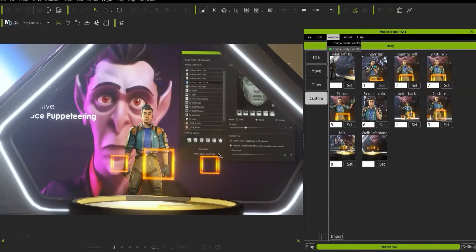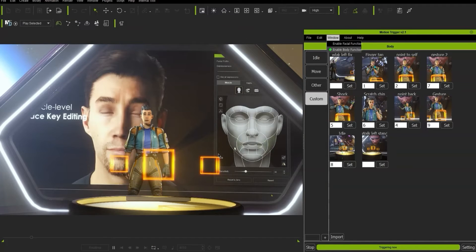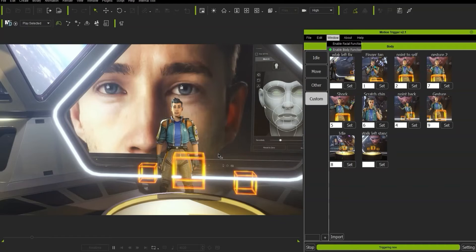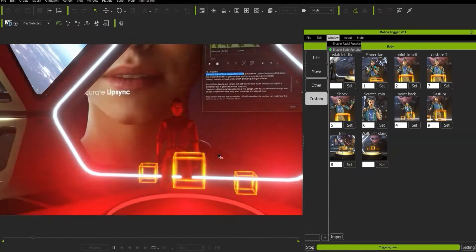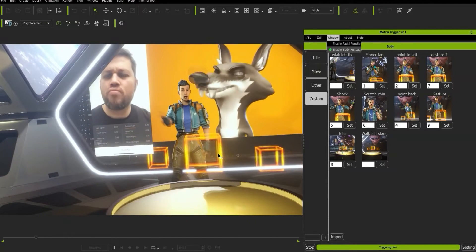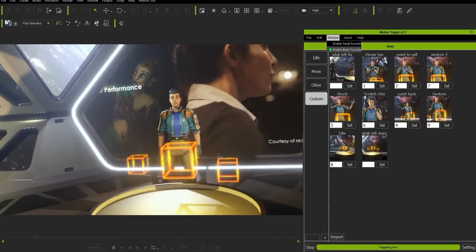So this scene is set up in real time. It's using the Space Mouse to control cameras and lights with triggers, and it's using the motion trigger plugin to control the character's movements.